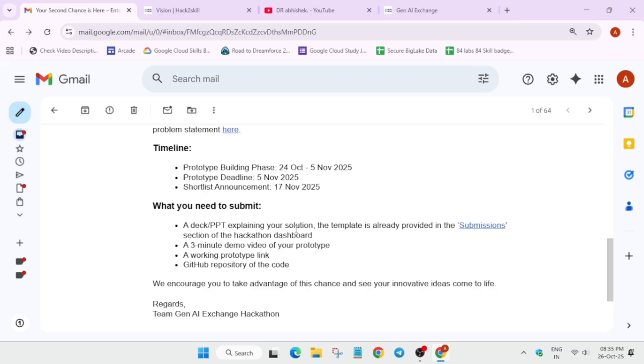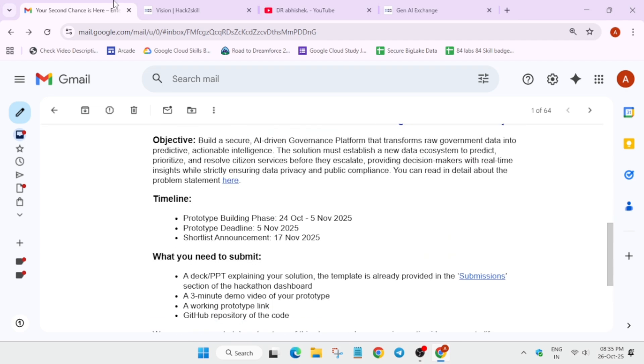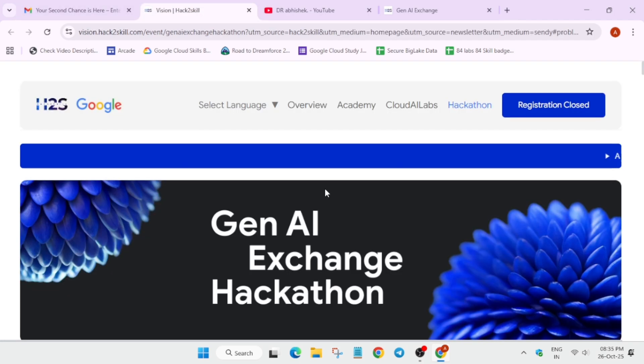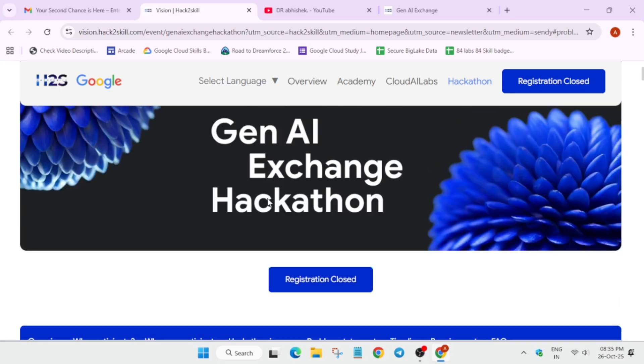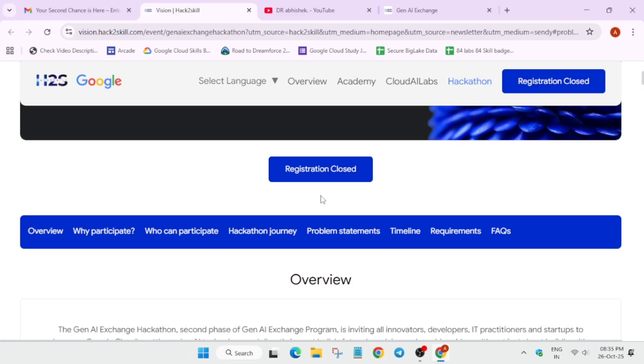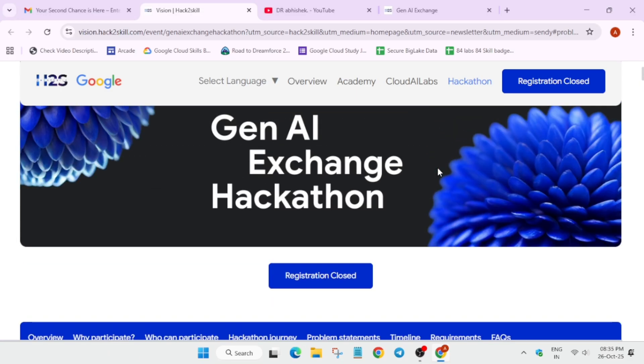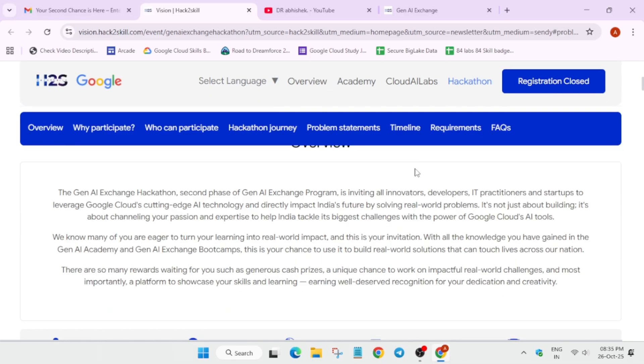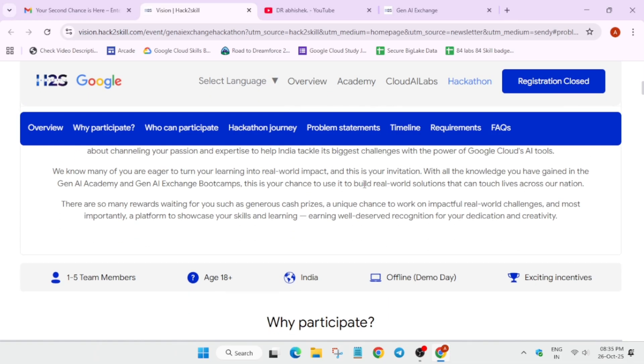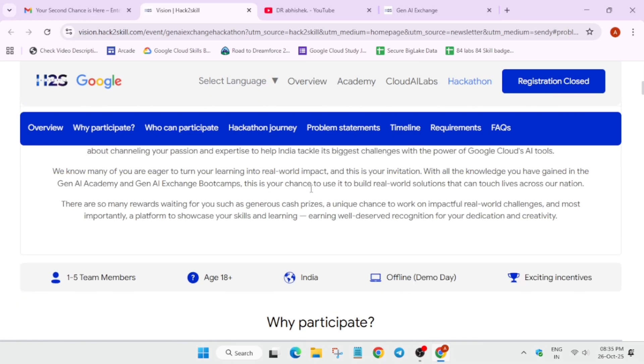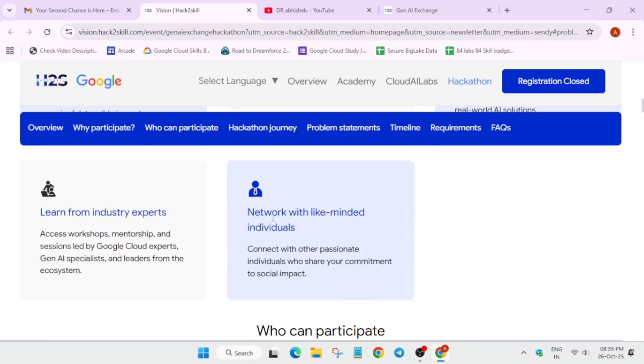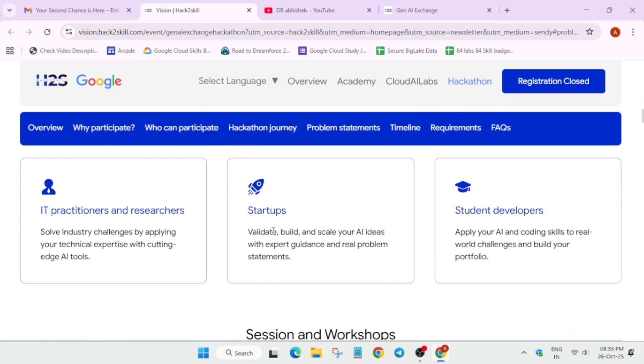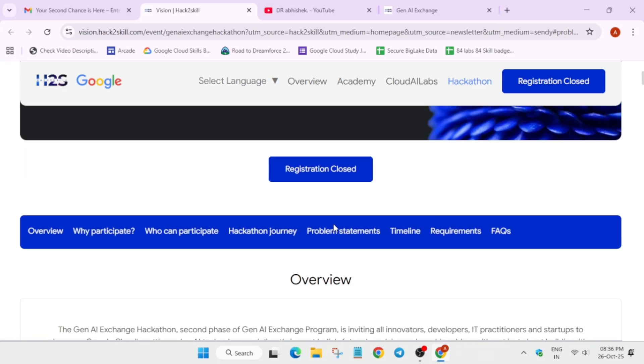Here is the URL. Multiple tracks are here, and if you are seeing registration closed, do not worry - you can just participate if you have registered in the Hack to Skill hackathon, GenAI Exchange we call it. Here you can see there are problem statements.